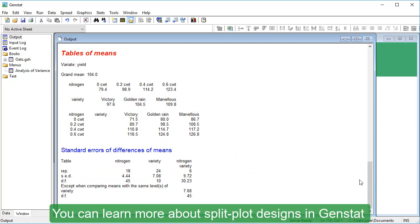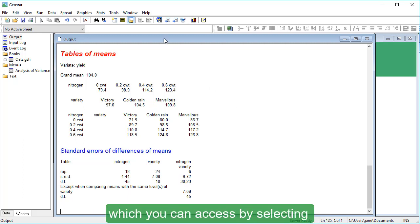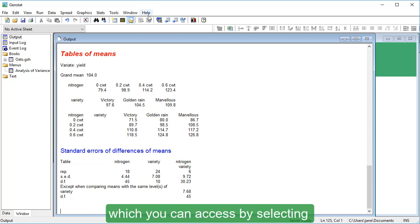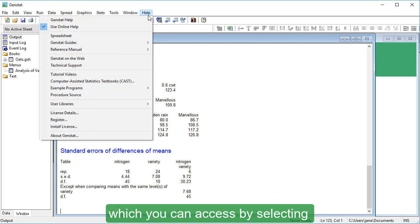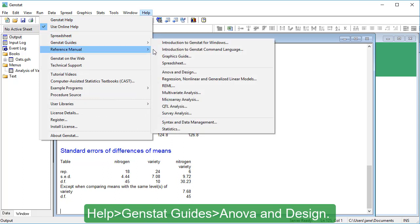You can learn more about split plot designs in GenStat by reading the ANOVA and Design Guide, which you can access by selecting Help, GenStat Guides, ANOVA and Design.